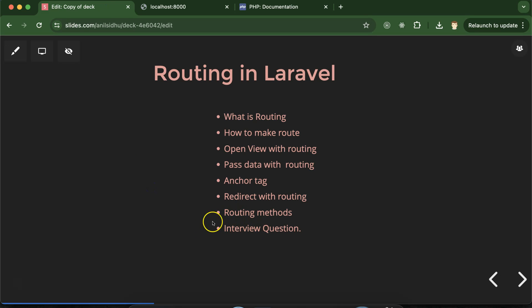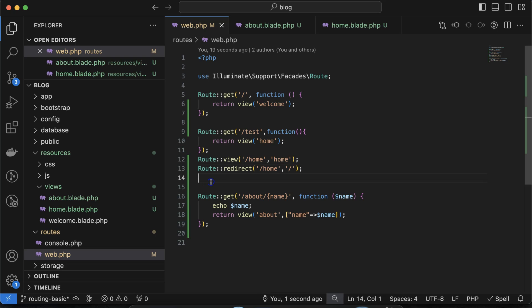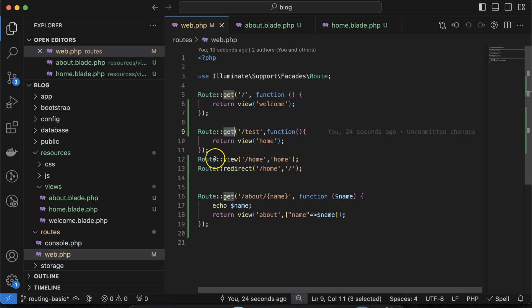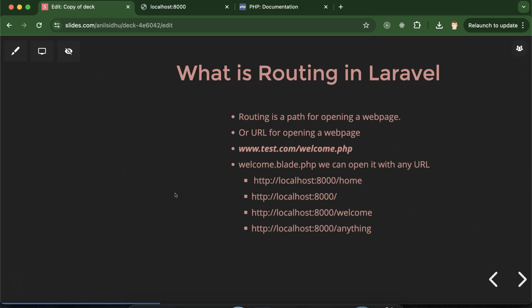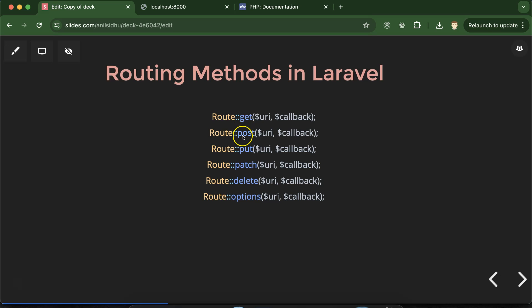There are many routing methods in Laravel. In this part we learned two: Route::get() and Route::view(). But there are other HTTP methods as well: GET, POST, PUT, PATCH, DELETE, and OPTIONS. These are mostly used with forms and APIs. When we make videos on API and form data, I will make a separate part to discuss all of these routes and how to use them.